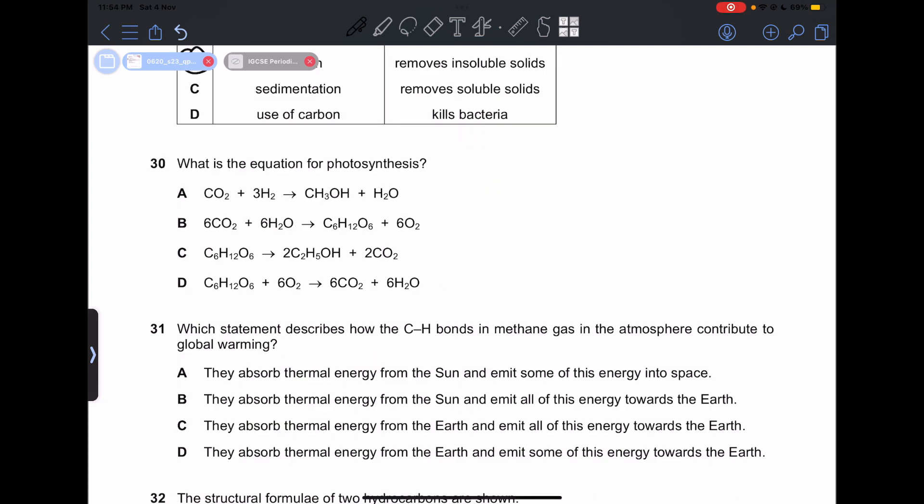Number 30: what is the equation for photosynthesis? If you study biology, you already know it: 6CO₂ plus 6H₂O produces glucose C₆H₁₂O₆ plus 6O₂. So our answer is going to be B.